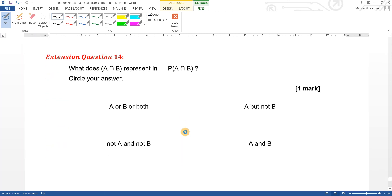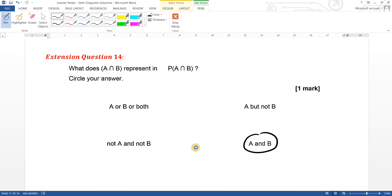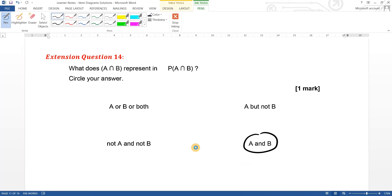Extension question fourteen: what does the intersection of A and B represent in probability? Intersection means both at the same time — we also call it 'and' — so it's definitely A and B simultaneously. That's the last question. Hope you found the video useful — don't forget to hit the like button, subscribe, and hit the bell for notifications. See you in the next video!